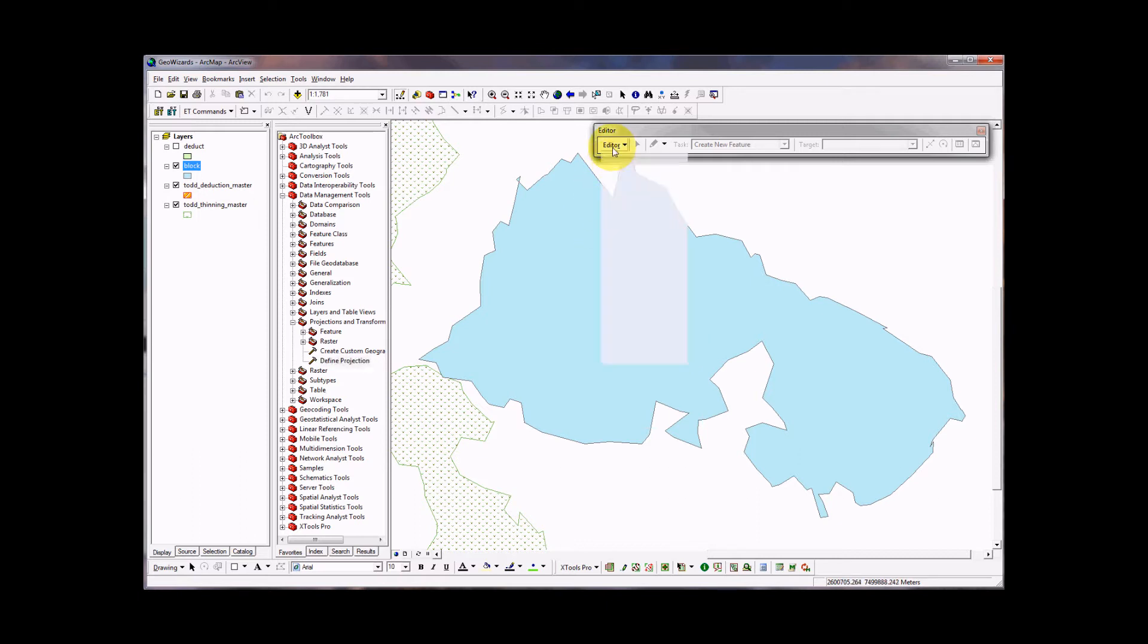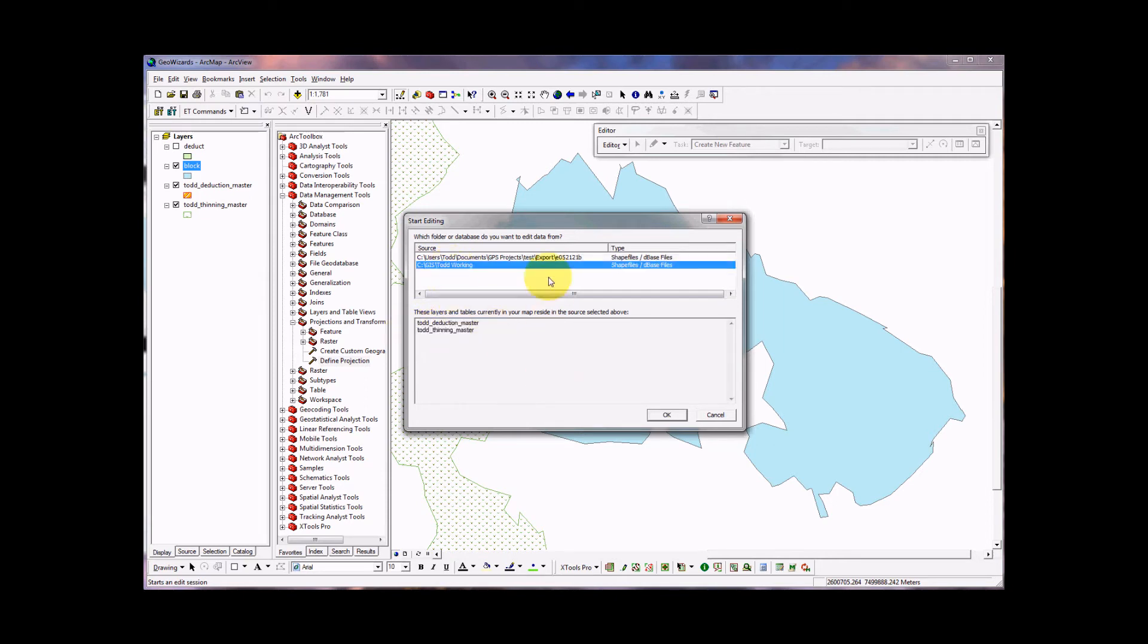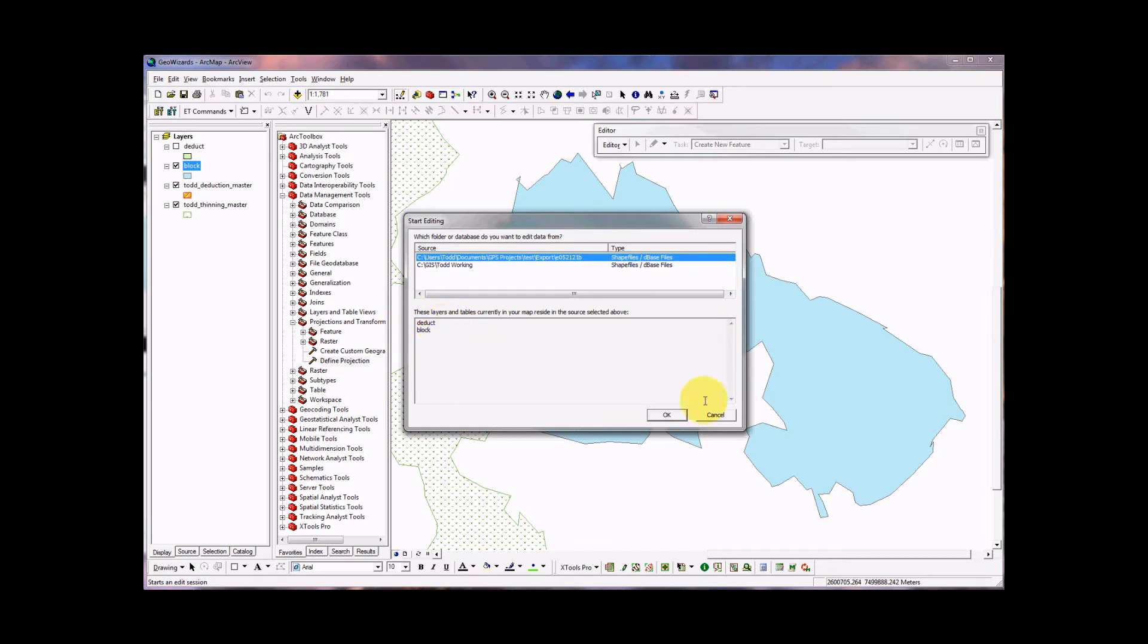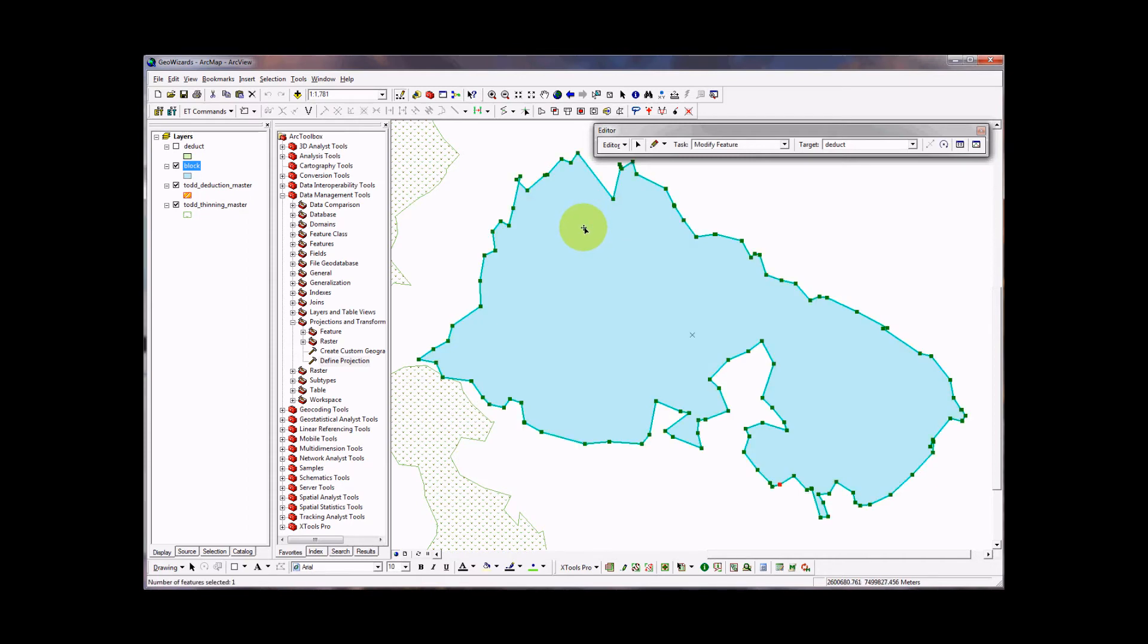I'm going to go editor, start editing, making sure that the block layer is the one that we want to work on and is listed there. You want to make sure the layer you want to work on is listed here. So I'm going to click OK. So now we're in edit mode. What I'm going to do is click on this block, double click on this block, and all the vertexes pop up.